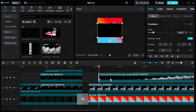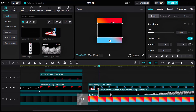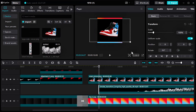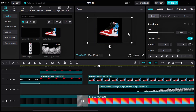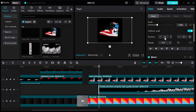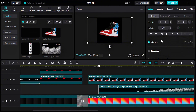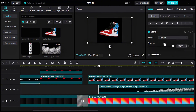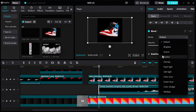Drag and drop the smoke black screen video and put it under the shoe layer. Go to the basic tab, then blend option, then make blend mode to Screen.